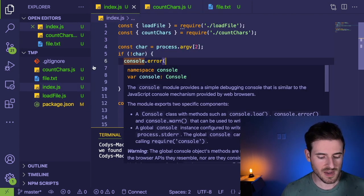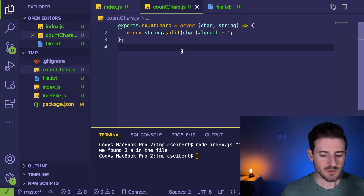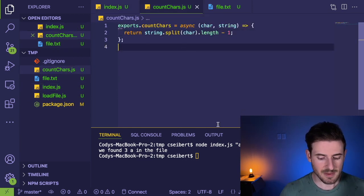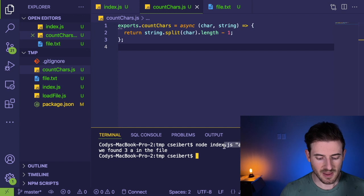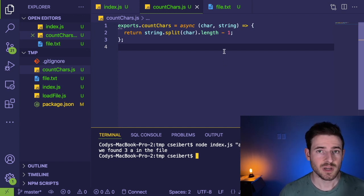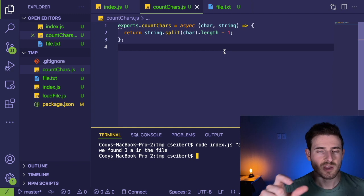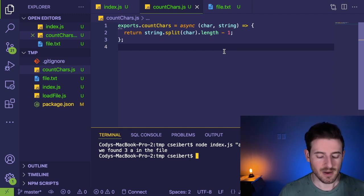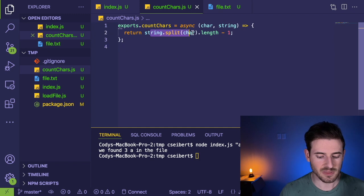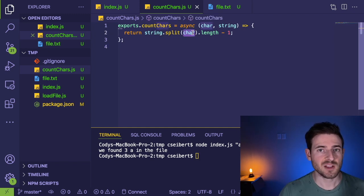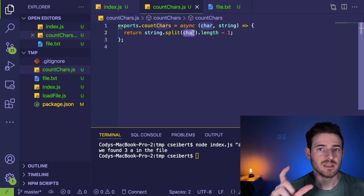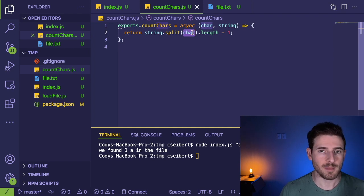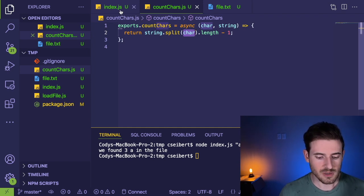And then the second function, this might be a little bit more advanced if you're new to JavaScript. But this function takes in a character, for example, that A that we typed in over here in the command line. And it also takes in a string. So this string is the actual string that you want to loop through and figure out how many A's you found. I'm kind of doing like a little tricky hack here where I basically split the string up by the character, subtract one from the length to get the actual number of characters that occur. But that's kind of beyond the point of this video.